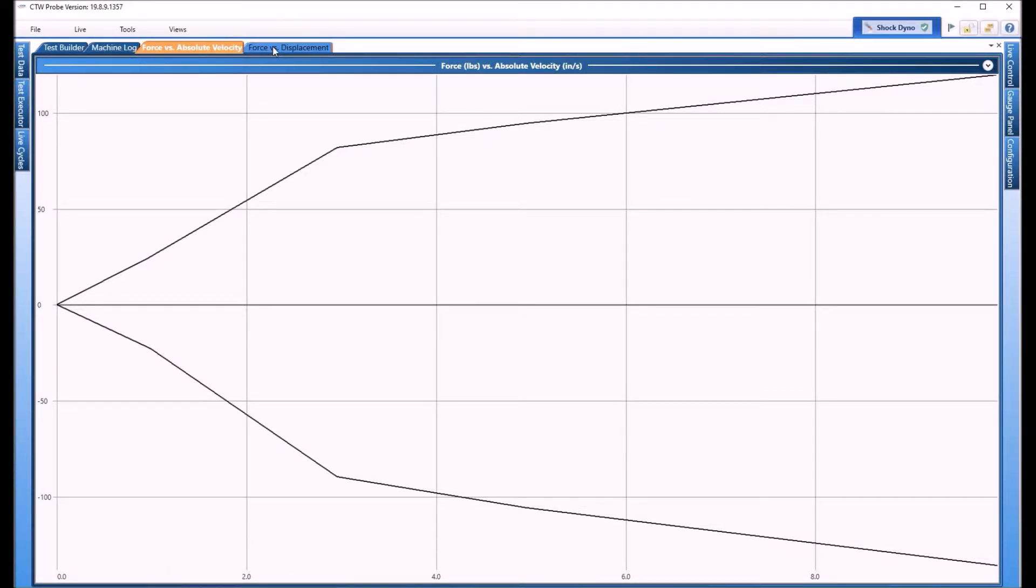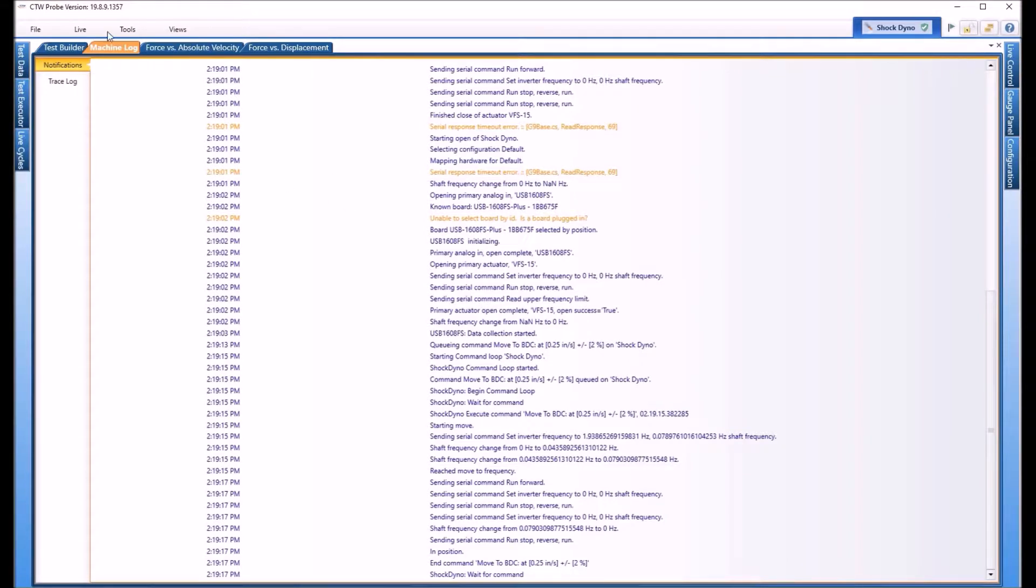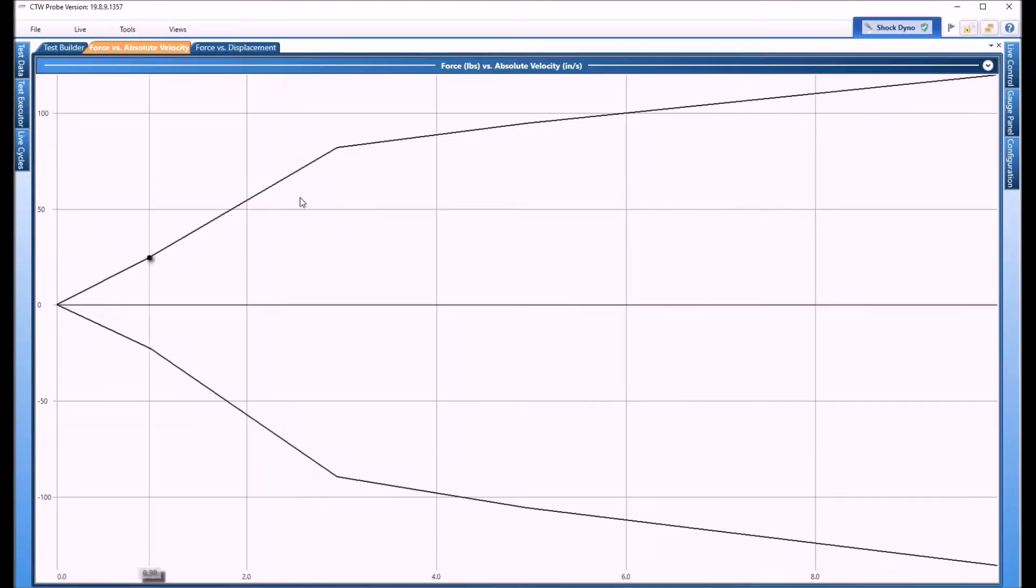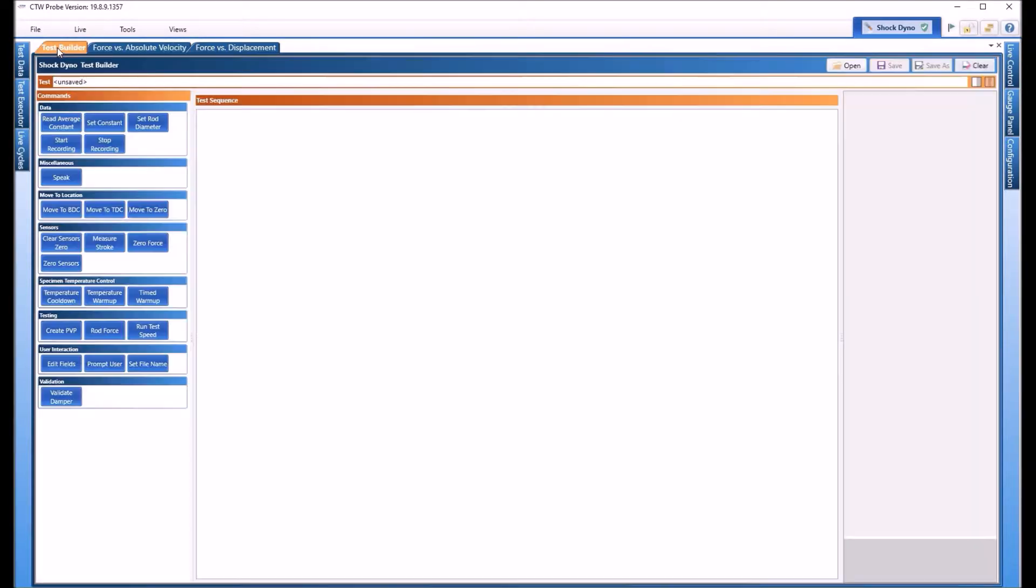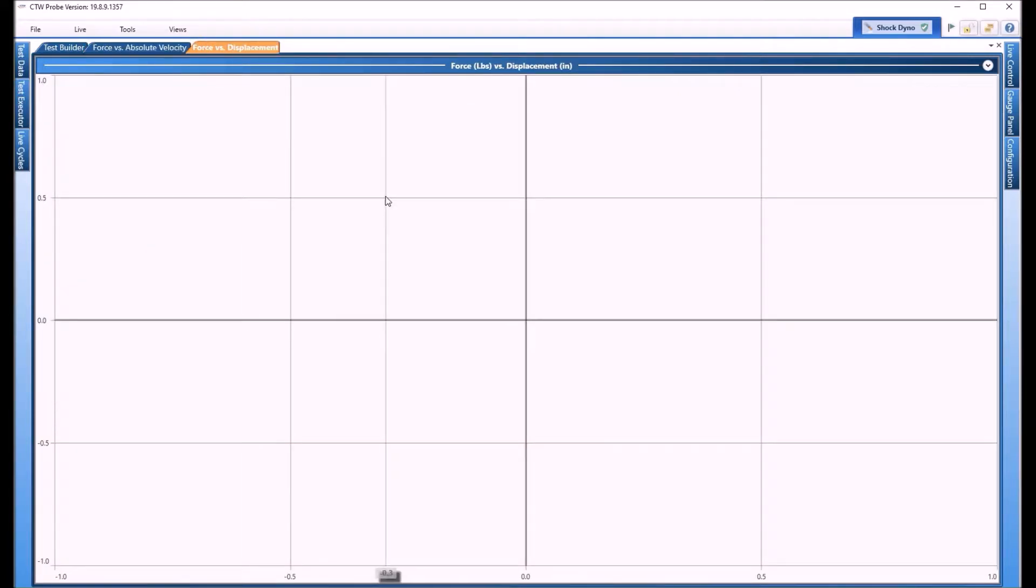Now all we have is test builder, machine log, absolute velocity, and displacement. Now some of you will never look at the machine log, that's something we use internally at CTW to understand what your dyno is doing. You can also turn that off under Tools that way you only have up here what you want. We have test builder, force, absolute velocity, and force displacement, nice and simple.